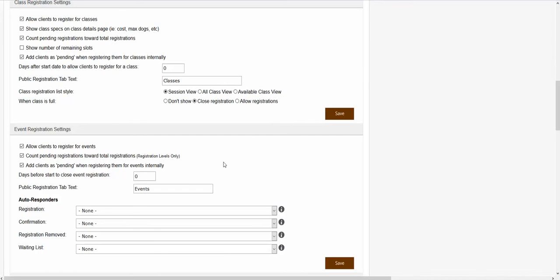The next setting is the add clients as pending when registering them for events internally checkbox. This setting applies to manual registrations. If you wanted manual registrations to be automatically confirmed, you could leave this checkbox unchecked. If you wanted manual registrations to be put into the pending status first, then you would want to make sure that this checkbox is checked.